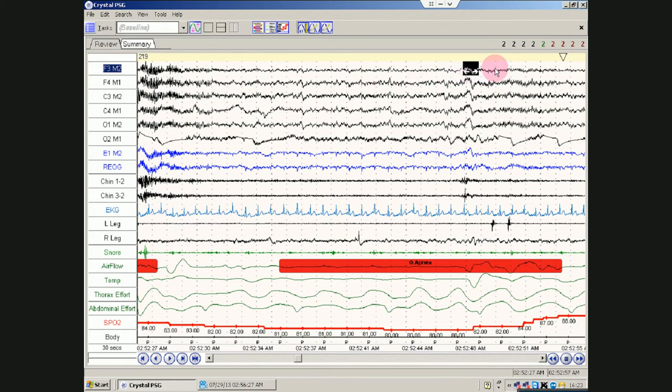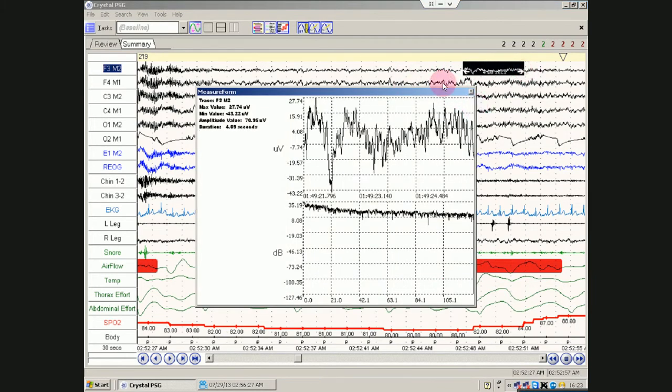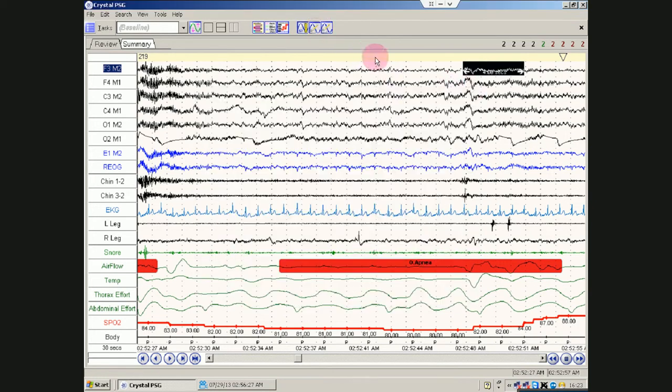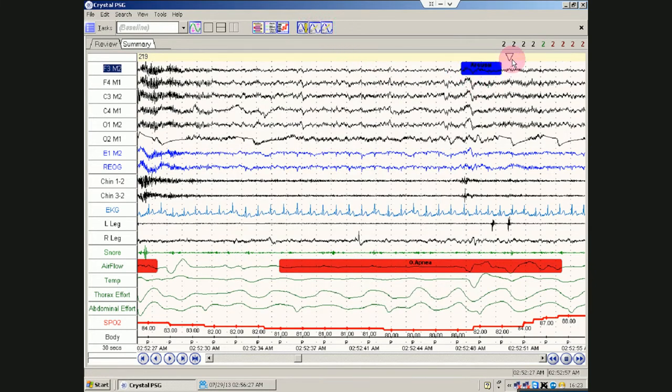As far as I'm concerned, the scoring people don't score enough arousals. And I don't like that.